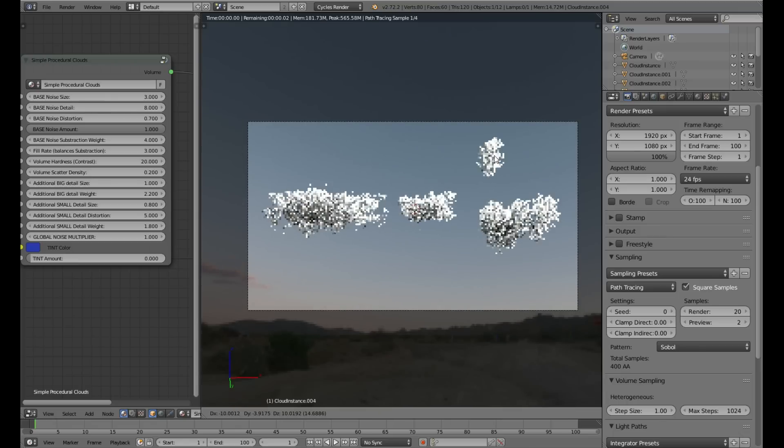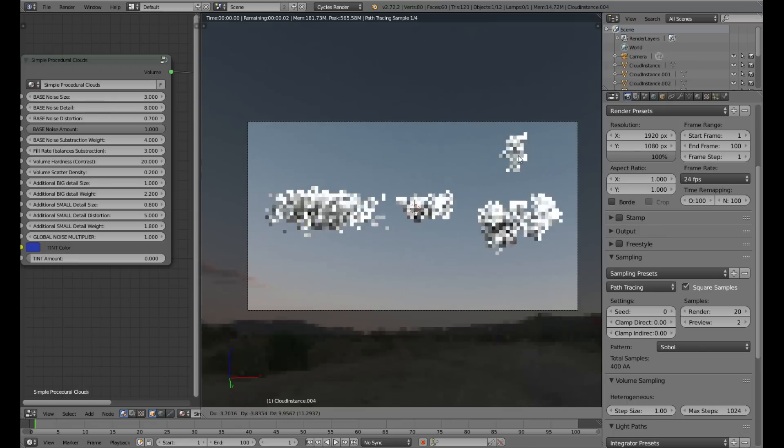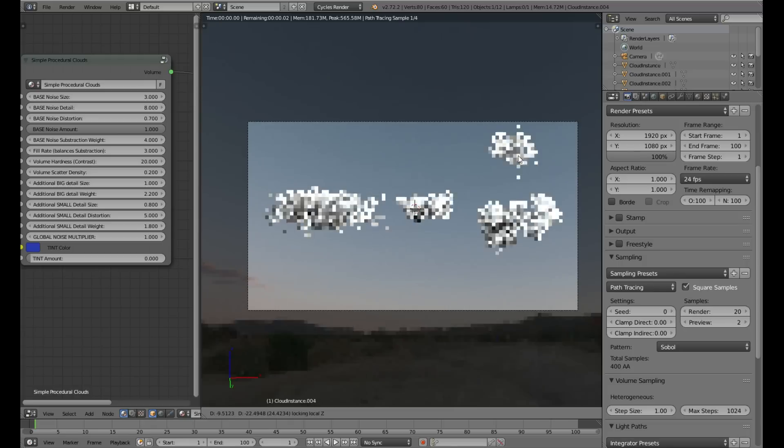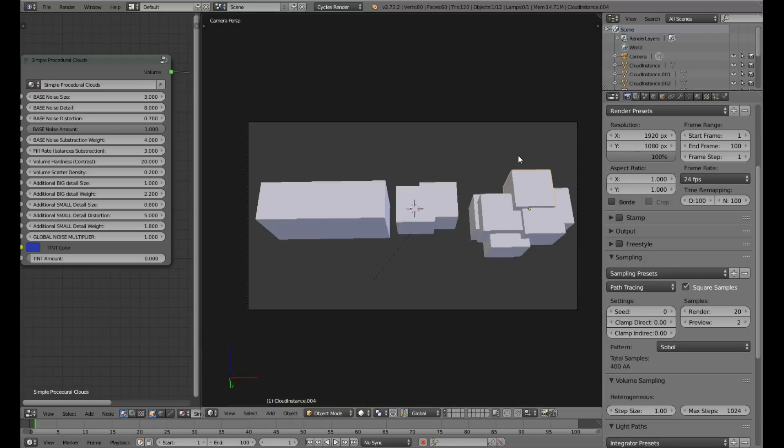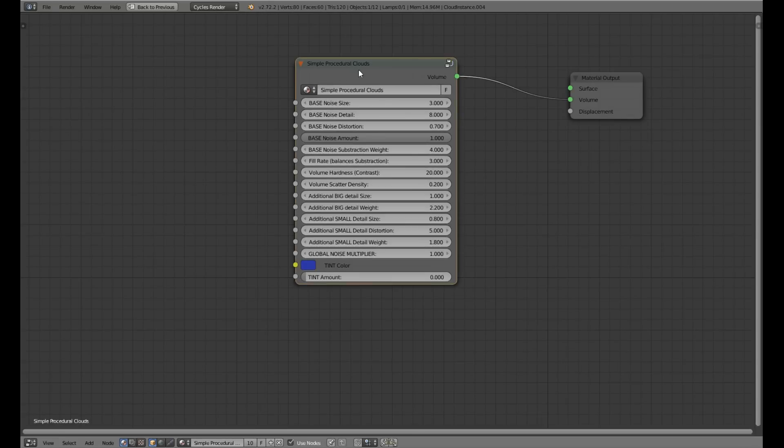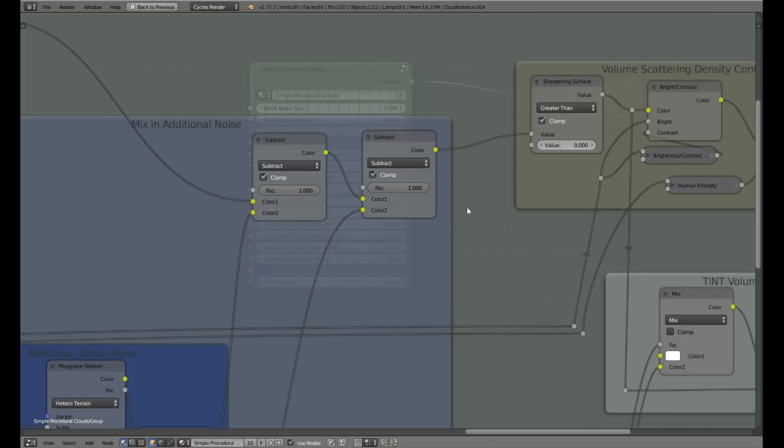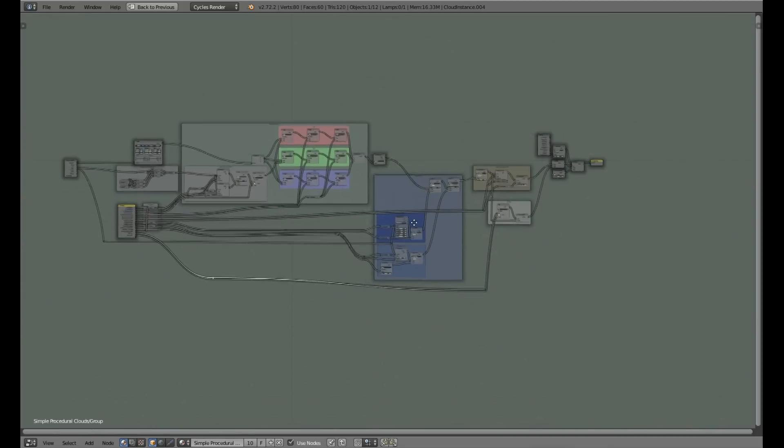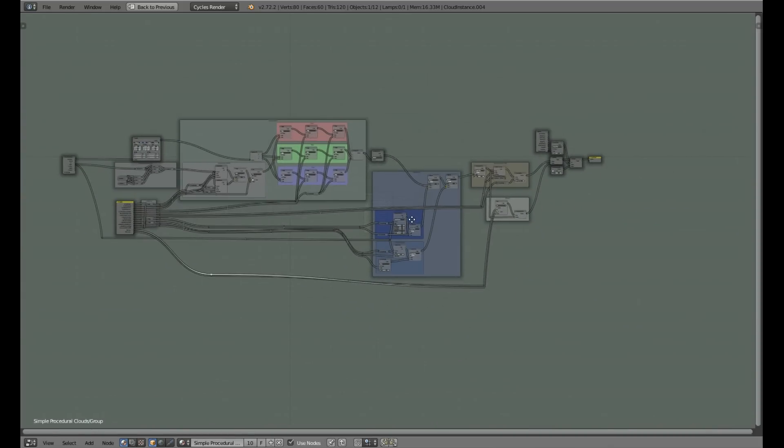With this simple shader, every cube will create a unique cloud and cubes can have various dimensions. This is the shader and I will show you how to create a simplified version.